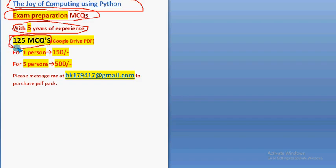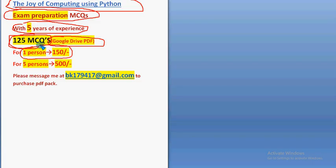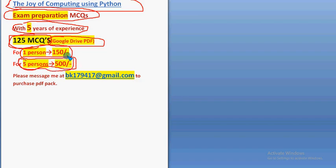For one person it's 150 rupees, and for five persons combinedly 500 rupees. Please share this news with your friends and classmates and combinedly take it for five members, so you can get it for a reduced amount of 500 rupees only.